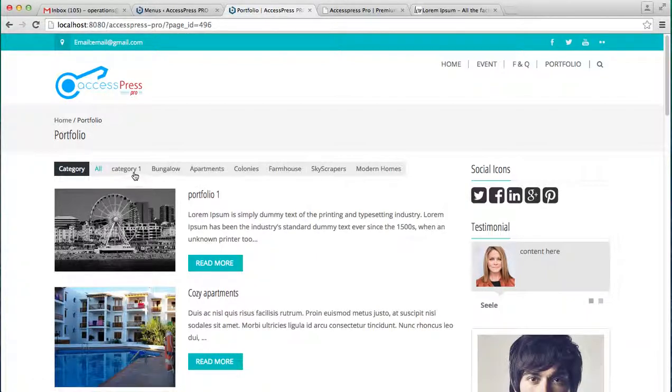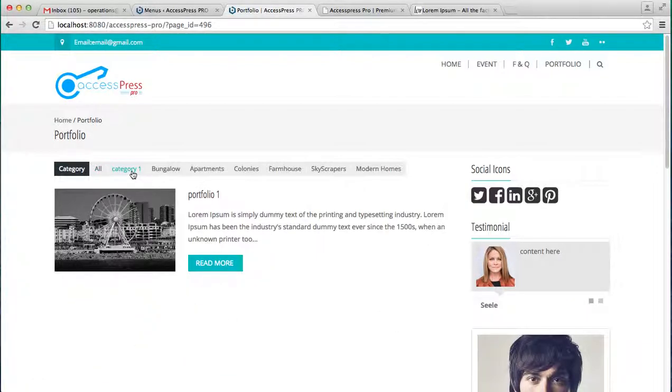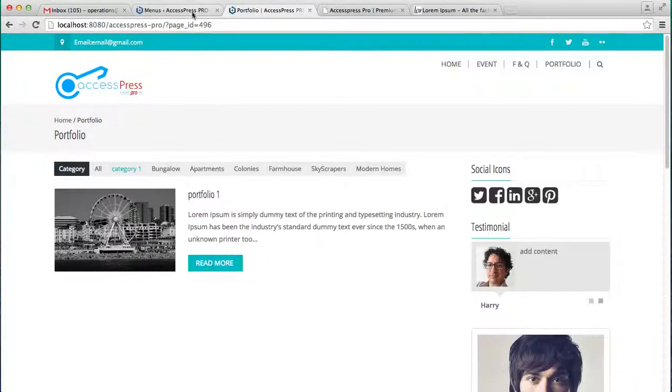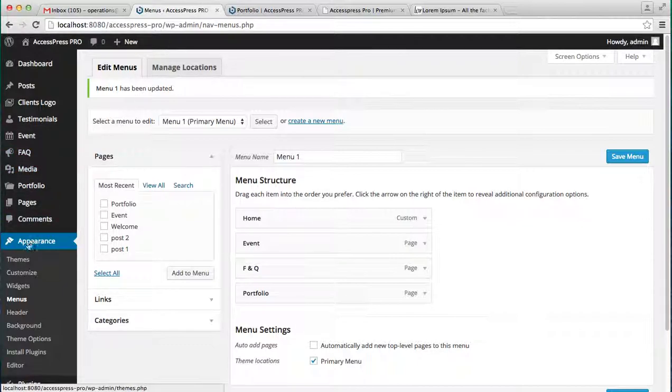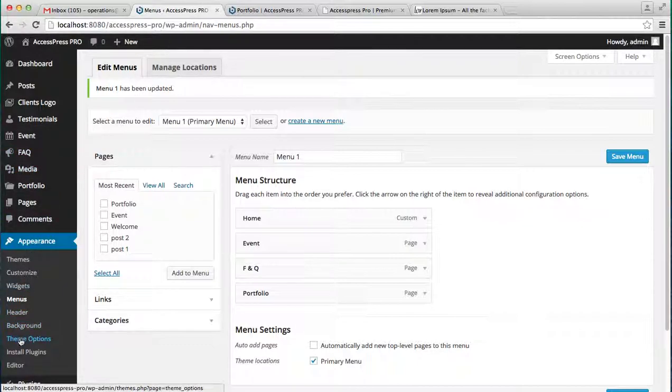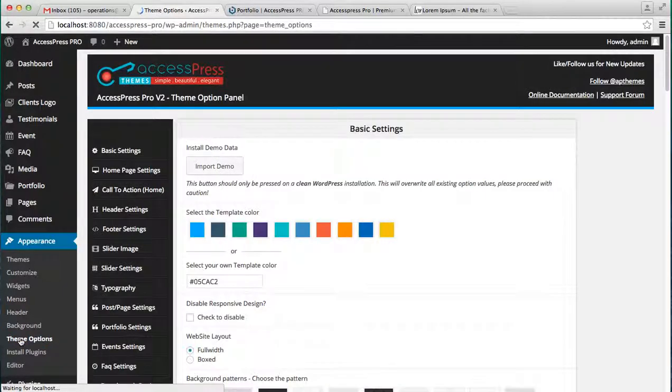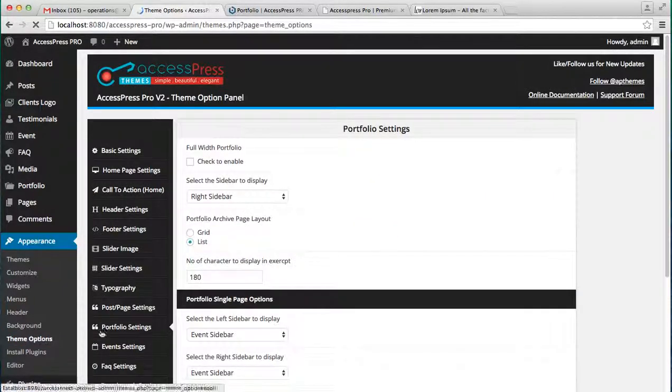These are all the portfolios that are posted. So you can categorize it. As we have categorized Portfolio 1 into Category 1, so in Category 1 you will see this portfolio only. We can have other portfolio settings too.